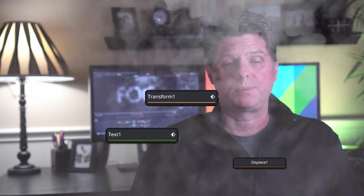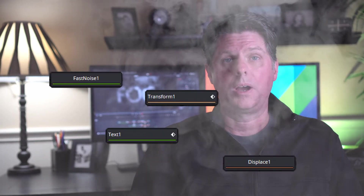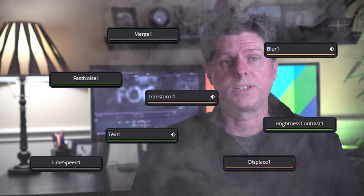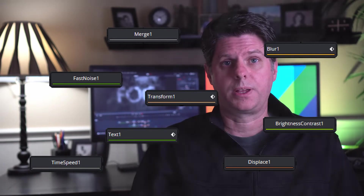My name is William Justice and today we're going to create a spooky animated fog text animation in DaVinci Resolve using a text node, displace, fast noise, a blur node, two merge nodes, time speed, brightness contrast, and a custom made fog overlay clip.